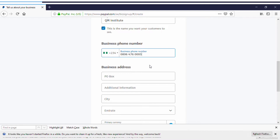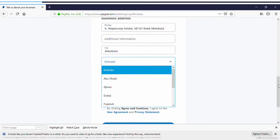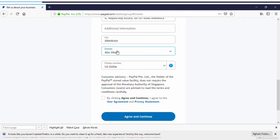Use your real details for everything. For the business address, input your home address from Nigeria, but make sure the country is set to Saudi Arabia or UAE. The address basically doesn't need to exist — just input something, or look up an address in Saudi Arabia on Google. Select the city as Abu Dhabi or any Emirates city. I'm selecting Abu Dhabi here.